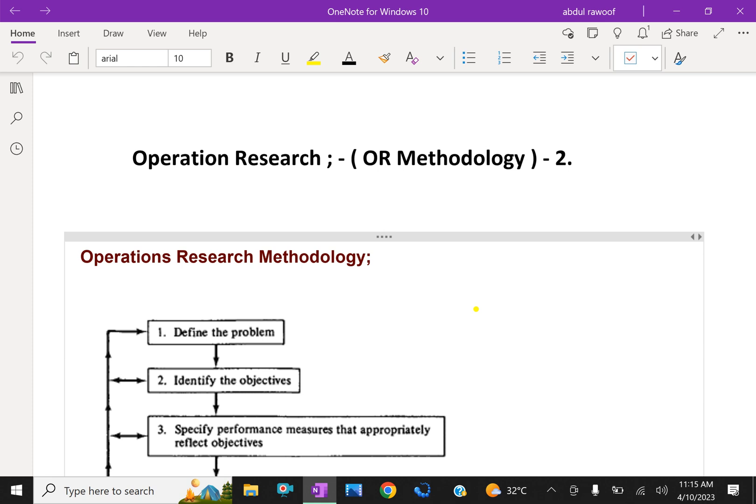Simulation refers to constructing models for testing solutions before applying them, and the last one, probability and statistics, means making reliable predictions and finding out the risk involved using mathematical algorithms.